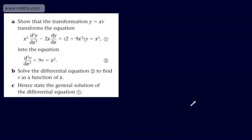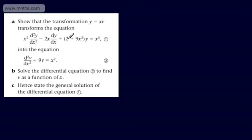So far in our work with differential equations, we've looked at finding both the general and specific solution to a second-order linear differential equation. What we're now going to do is reduce a more complicated differential equation into one we can solve using a substitution. The question says: show that the transformation y = xv transforms equation 1 — x² d²y/dx² − 2x dy/dx + (2 + 9x²)y = x⁵ — into equation 2: d²v/dx² + 9v = x². We need to solve equation 2 to find v as a function of x, then state the general solution of equation 1.